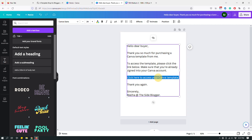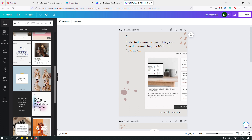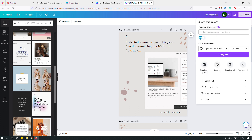I want to make the portion that says 'Click here to access your Canva template' a hyperlink that links to the Canva template. Before I do that, I have to first get the Canva template link. So I'm going to go back to my Canva design and click Share. Please do not get a link from the collaboration link, because that link gives people access to your original design — that's not the link you want to share when selling a Canva template.